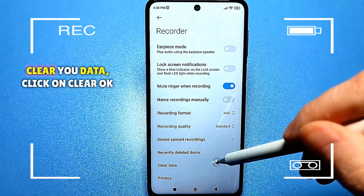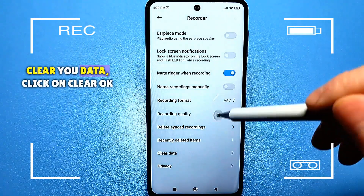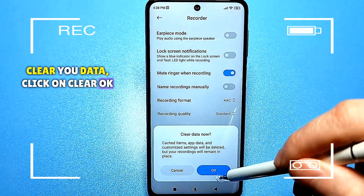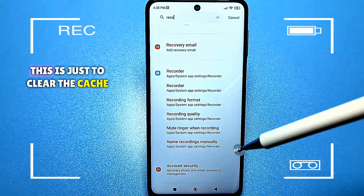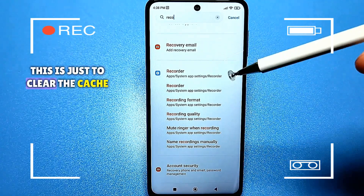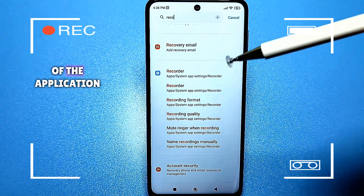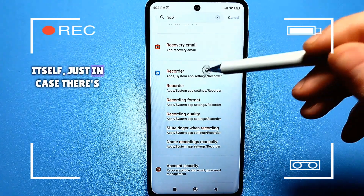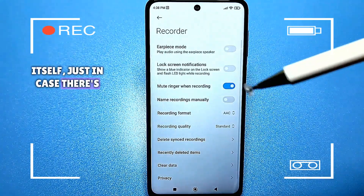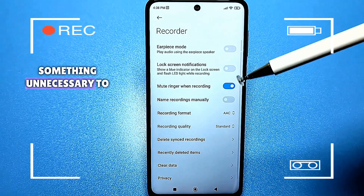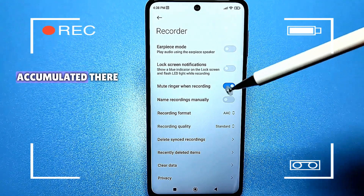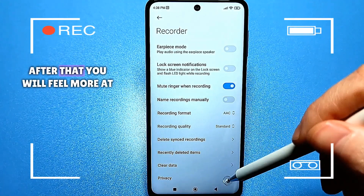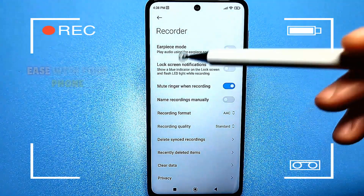Clear your data. Click on clear. Okay, this is just to clear the cache of the application itself, just in case there is something unnecessary accumulated there. After that, you will feel more at ease with your phone.